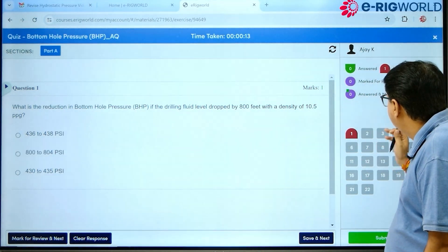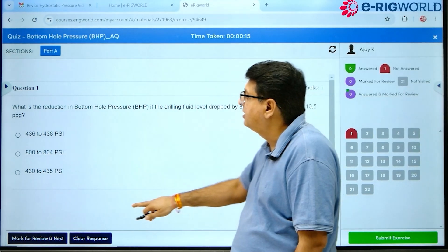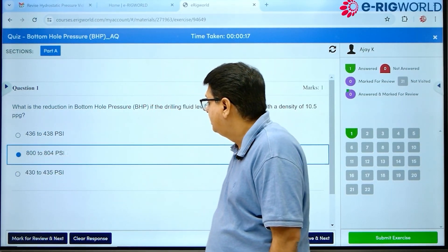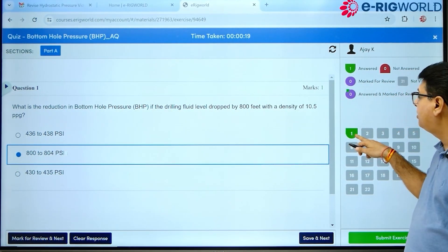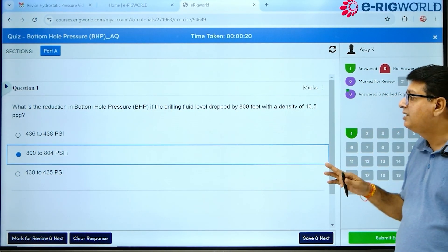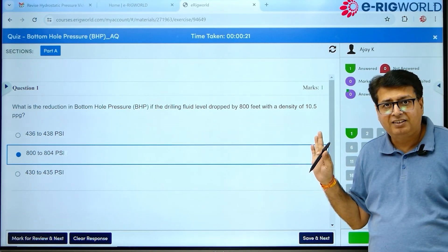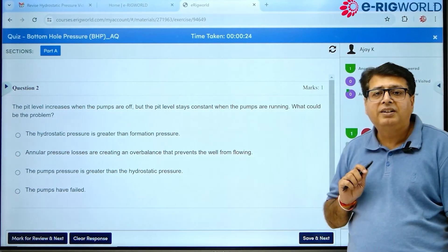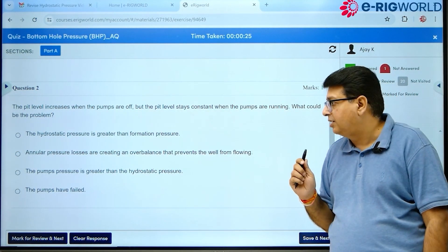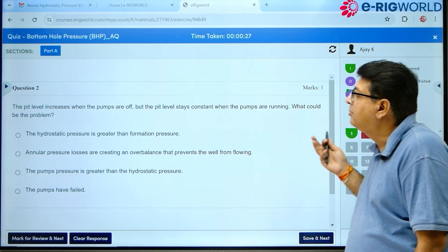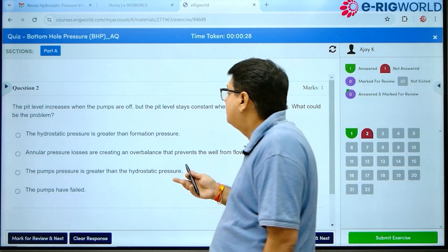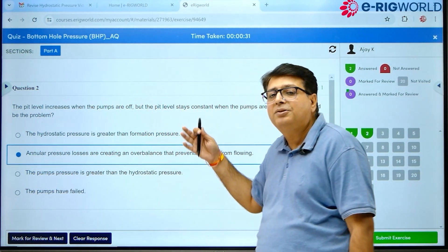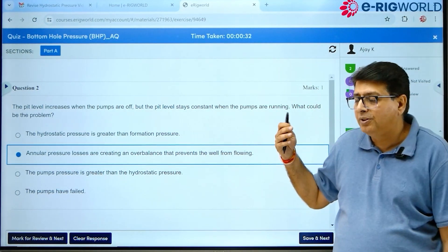If I give an answer and then move to the next question, green means that question is done — successfully completed. Now question number two appears; I give an answer to this question. Likewise you can attempt all the questions.